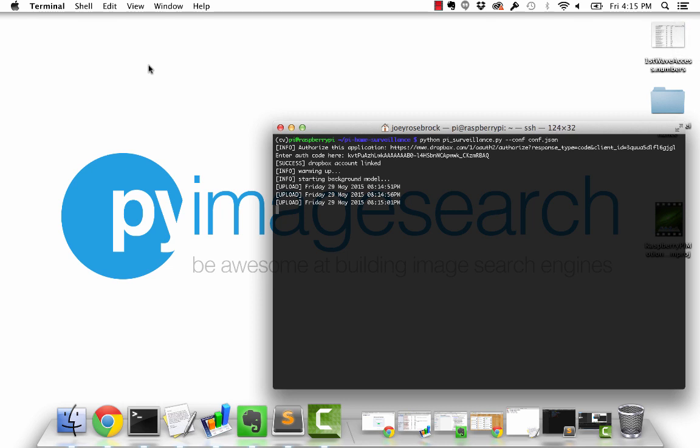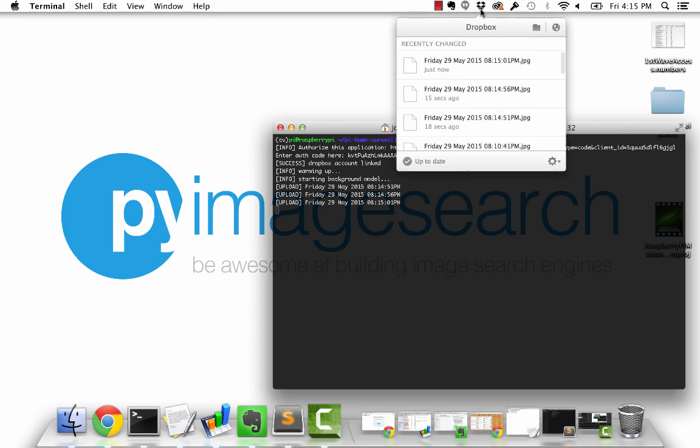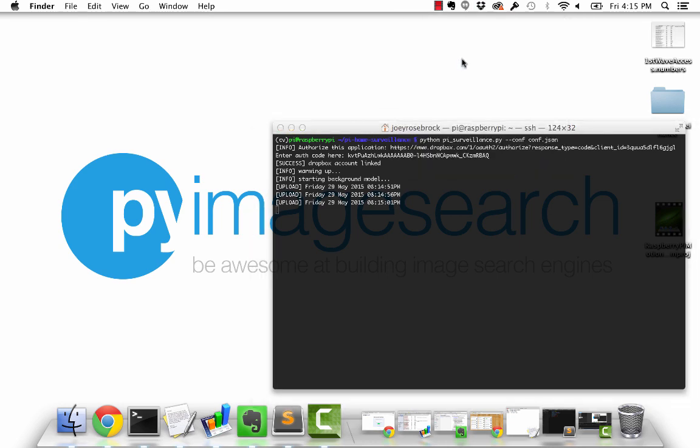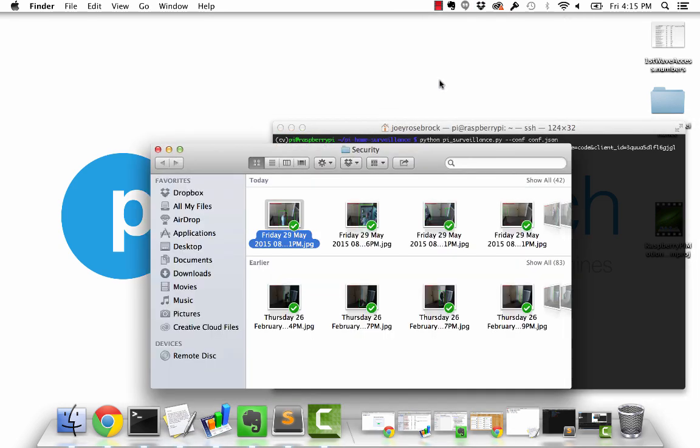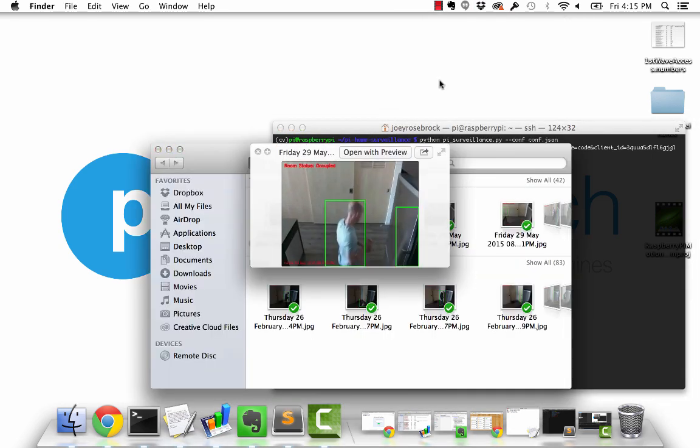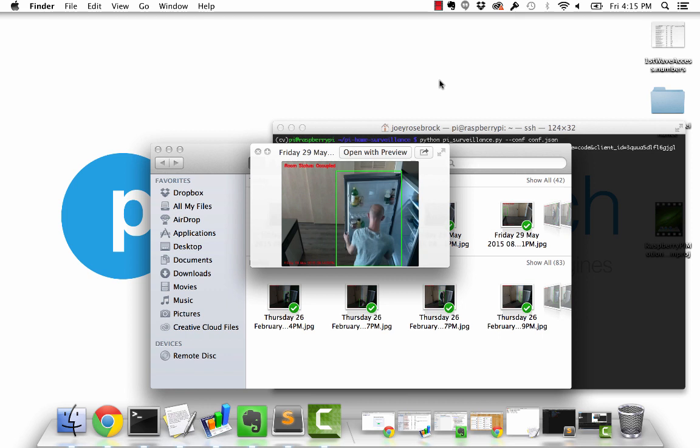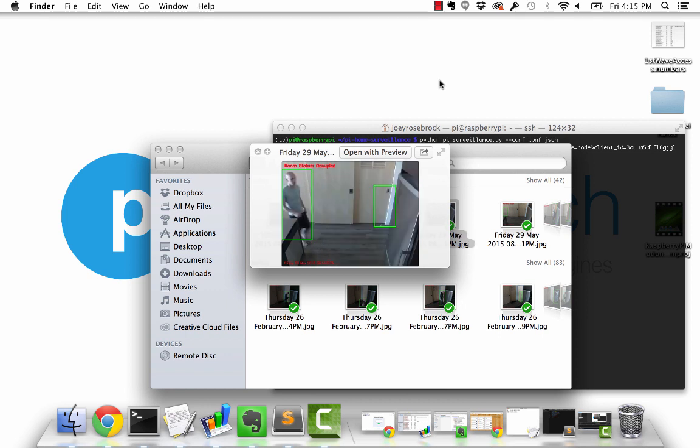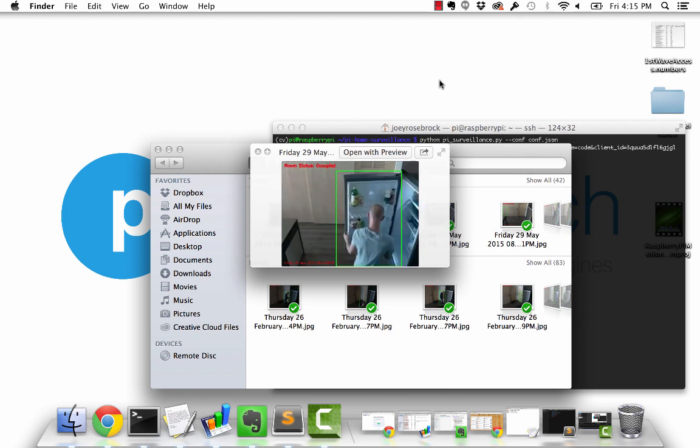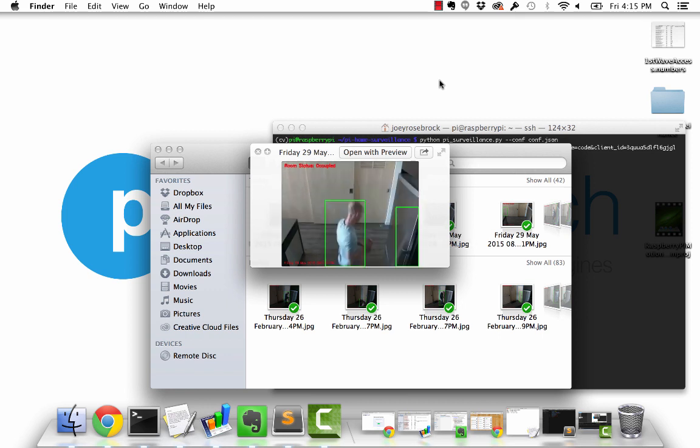So when I go to my Dropbox account and look at the most recent images, you'll see here's an image of me heading towards the fridge, getting in the fridge, pulling out the beer, and then walking back to the bedroom where I'm recording the screencast.